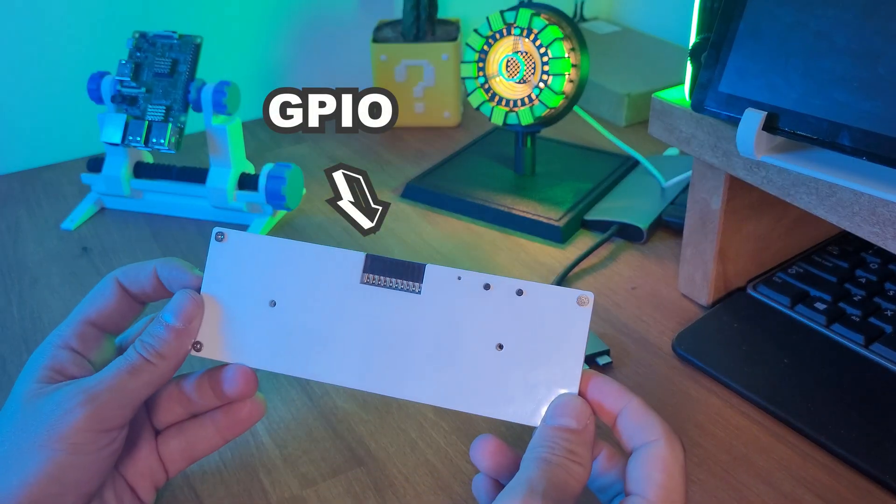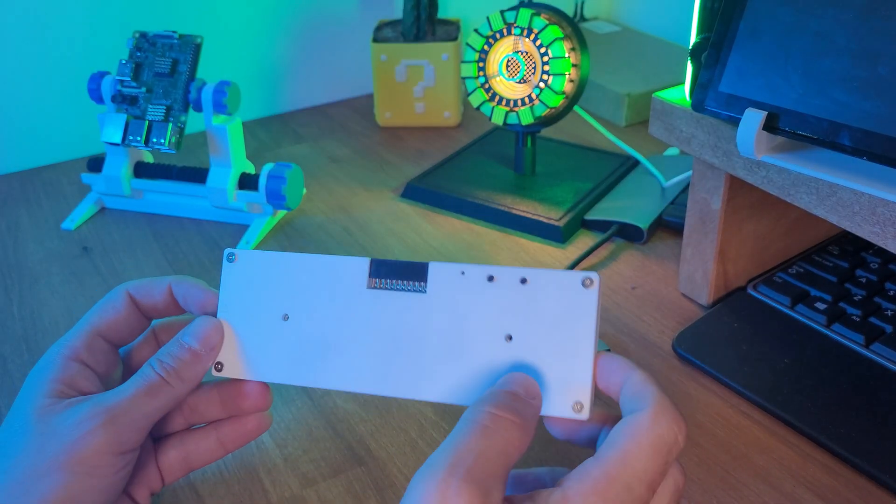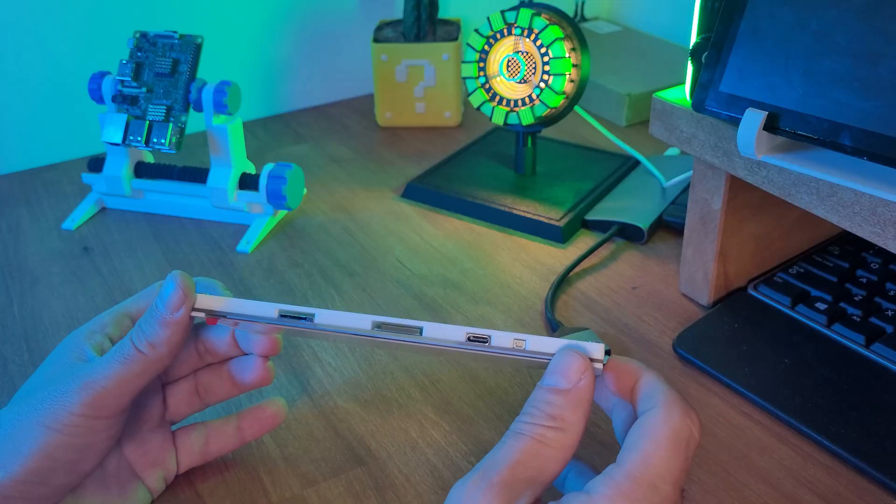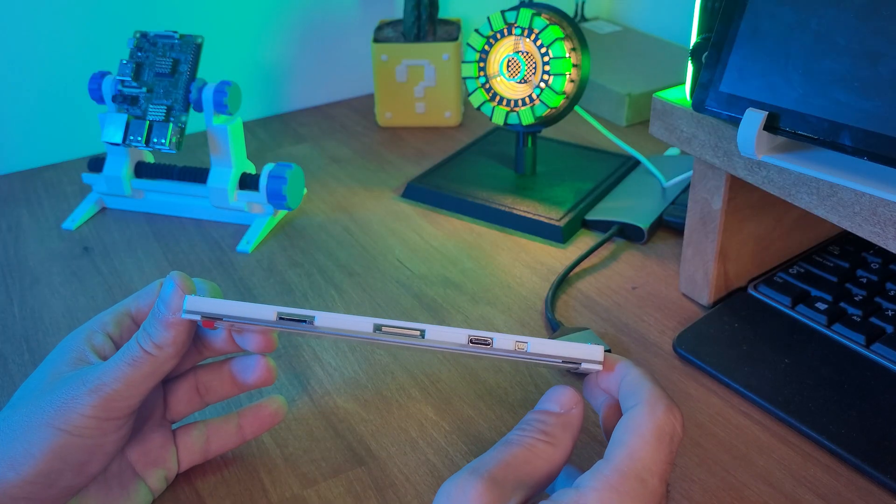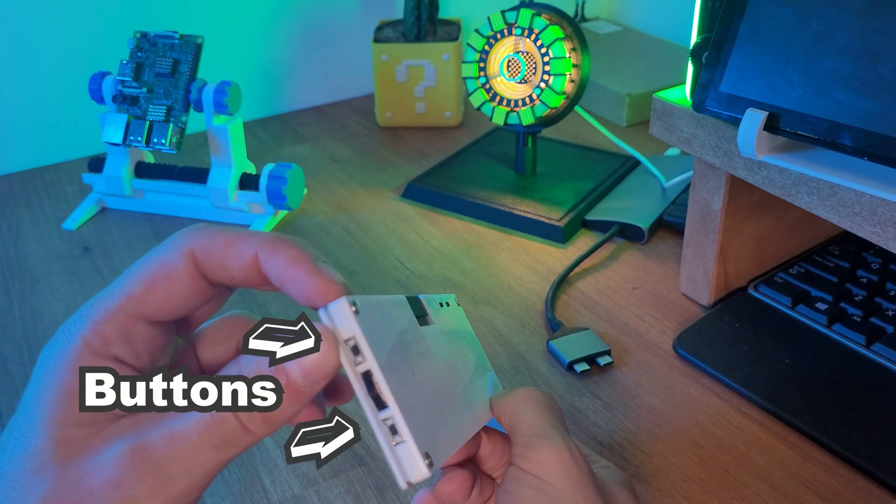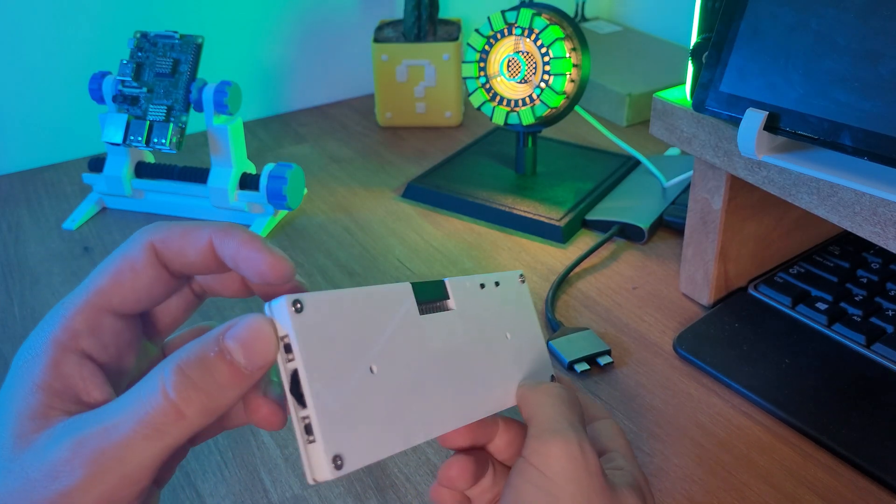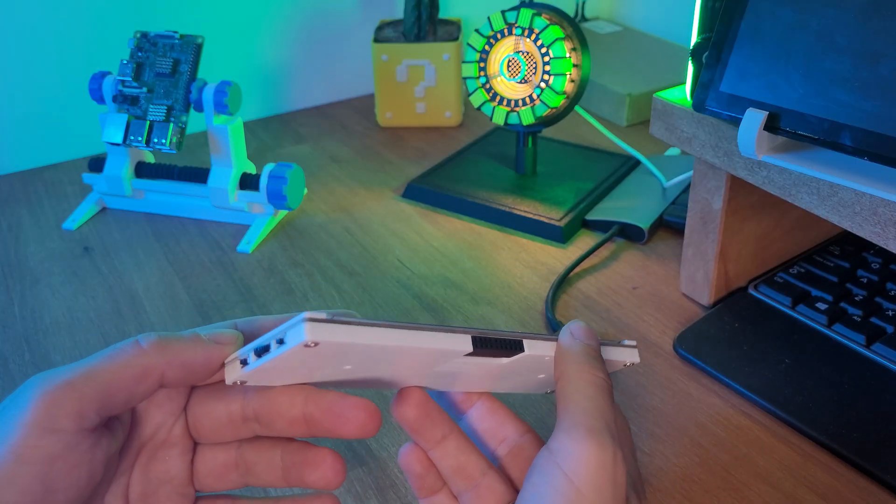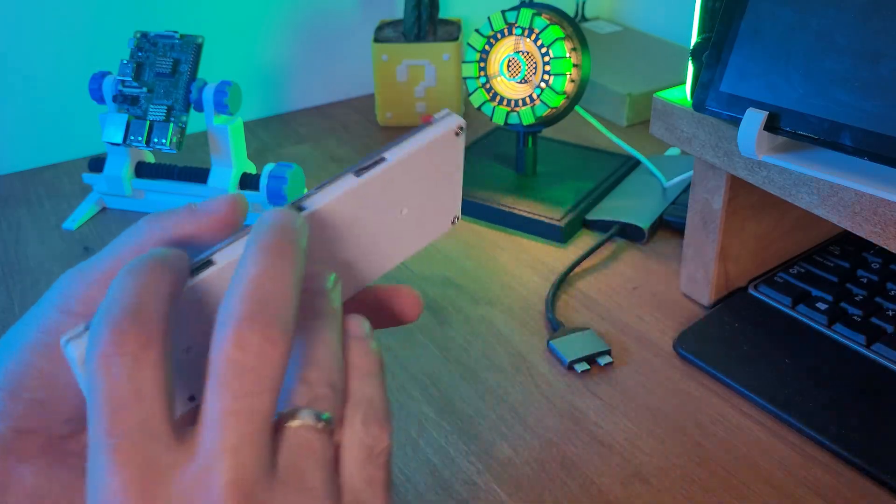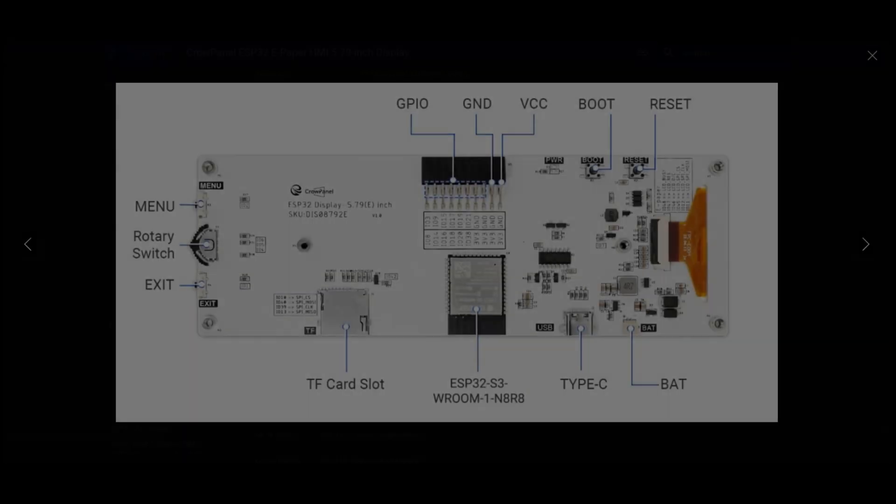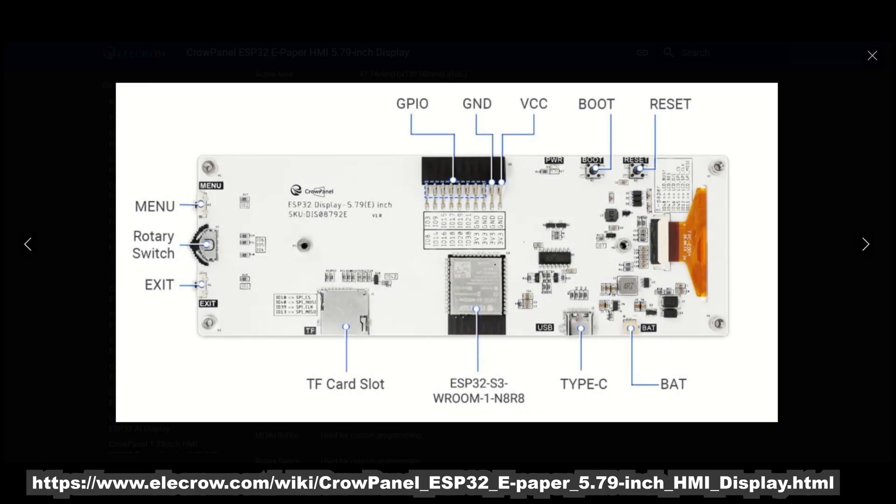So you can connect sensors or expand it like any other ESP32 board. On the front, there are buttons and a rotary encoder, so you can interact with your interface right out of the box. And under the hood, the brain of this device.